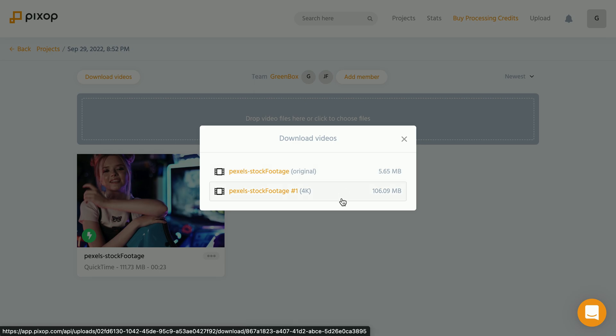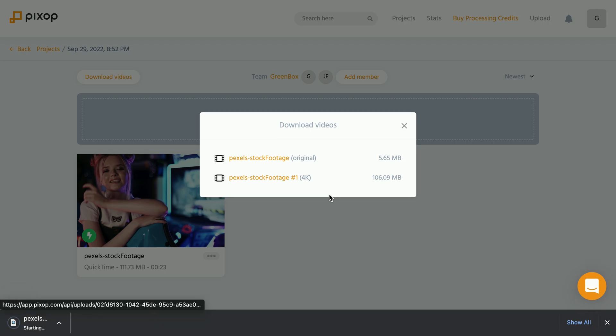If you create other versions of the videos, for example, let's say an 8k version and that has processed as well, this would be added to this list and you can download from here as well. So let's download the 4k video and jump to the comparison.